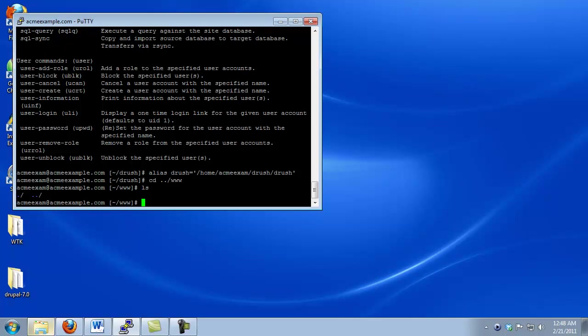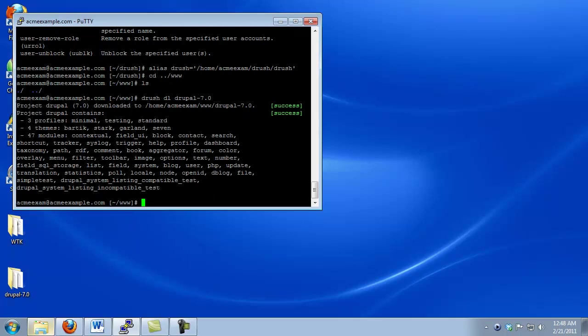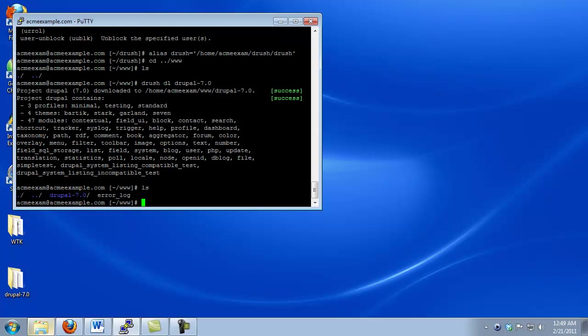To download Drupal, I simply go and do Drush, DL for download, and then I give it the project name that I want to download. Since we're downloading Drupal core, it's just simply Drupal-, and whatever version number I want. Drupal's currently on 7.0, but when you're watching this video, it might be on some other version, so you'd want to use that instead. And click enter. Now what it's doing is it's doing a wget to pull the files over, and then it's automatically unarchiving them for us. The other nice thing is I didn't have to use that long URL string, I just could put in the project name. So if I do an ls, we see that indeed our Drupal files are sitting here.